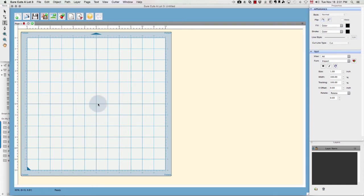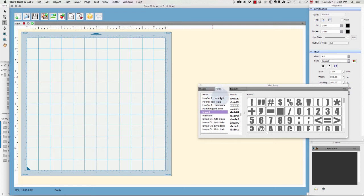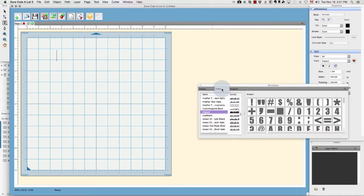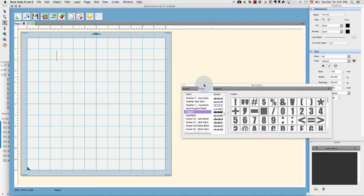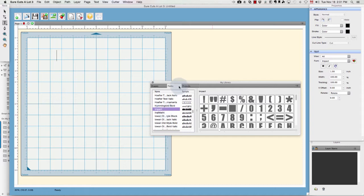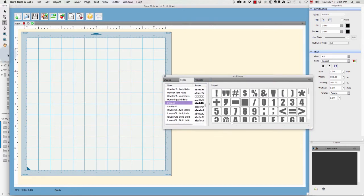First thing I want to do is create some text, and my text window is not displayed here on my screen anymore. So to get that back, I need to click Window and choose Library. It's often set as Shapes, but you just click the Fonts tab up here and then your fonts will be displayed. I'm going to be using Impact font because it's a nice thick, sturdy font that works really well for this technique.